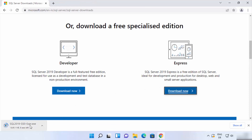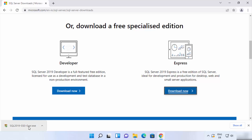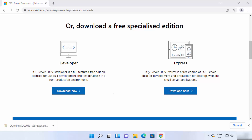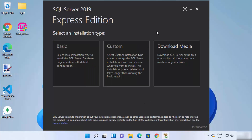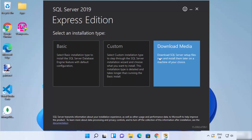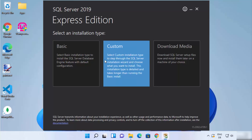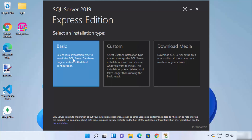We are going to download the Express version, so click the Download Now button to start the download of the exe file. Once the executable file is downloaded, click on it. SQL Server setup will start on your Windows 11 operating system, and you will see three options: Download Media, Custom, and Basic.